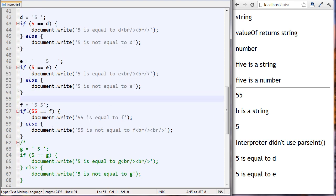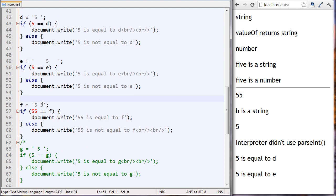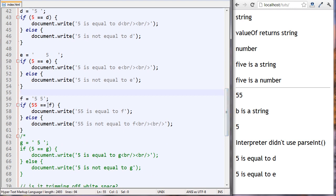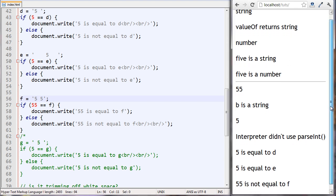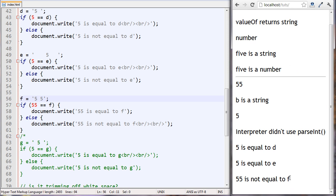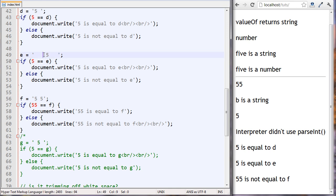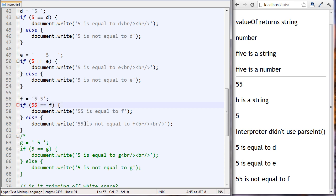In our next example, f is set to the string 'five space five' and we want to see if 55 is going to equal this. It says 55 is not equal to f. So it didn't matter how many spaces were on the back or front, but having one space in the middle means the interpreter couldn't convert this to the number 55.